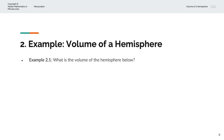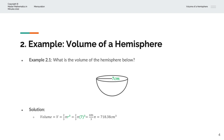In the first example, we're asked to calculate the volume of the hemisphere below. Visually, we have a hemisphere with a radius of 7 centimetres. The volume is equal to V = 2/3 × π × r³. We replace r with 7, and take that to the power of 3, giving us 686/3 × π, which equals 718.38 centimetres cubed.